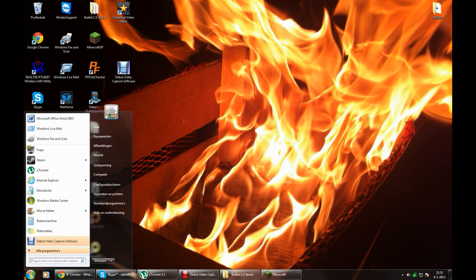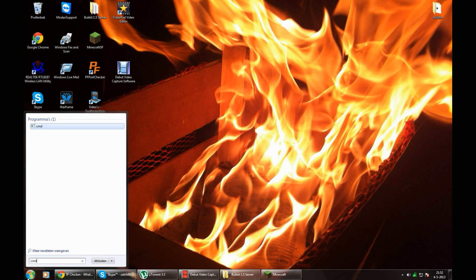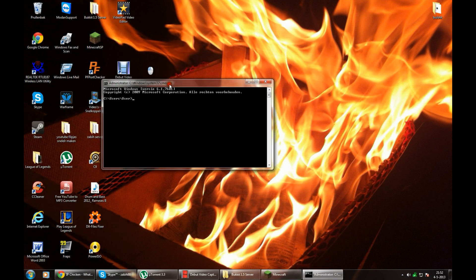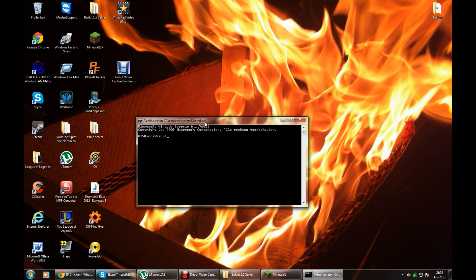First of all, type in cmd in your Windows start menu, then after that type in ipconfig.